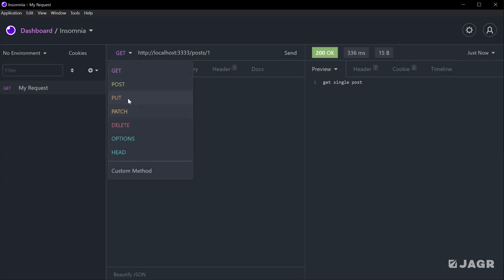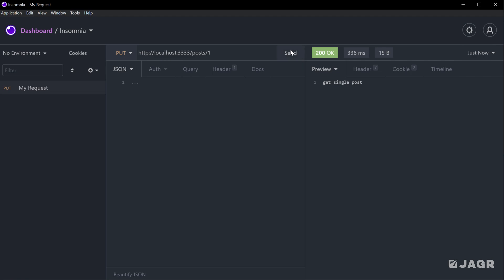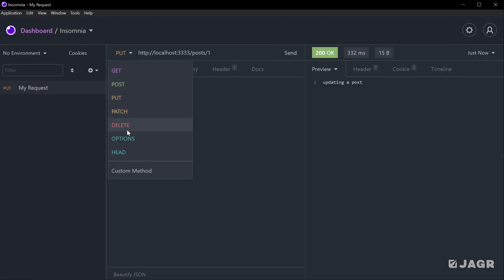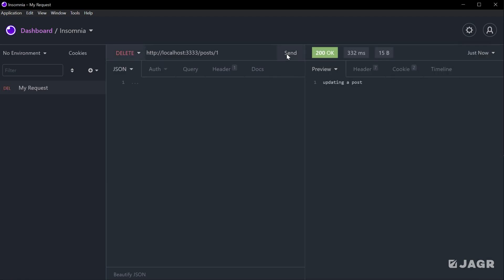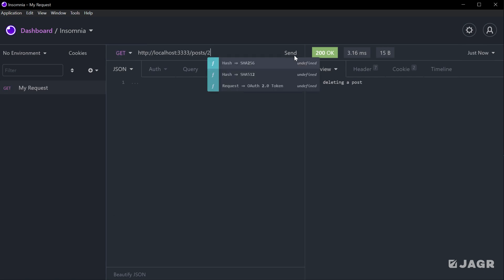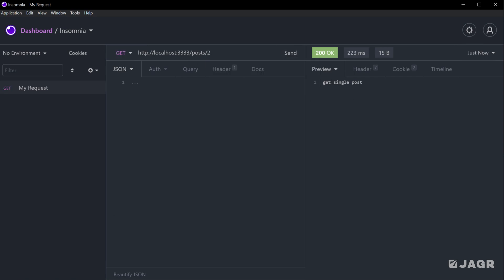If we change this to a PUT, we're going to get back "updated post". And if we send this with DELETE, we're going to get "deleted post". If we change the ID from one to two, we're going to get the exact same thing.